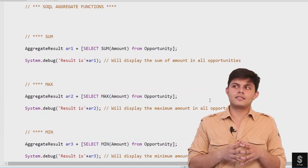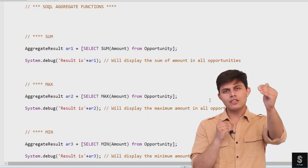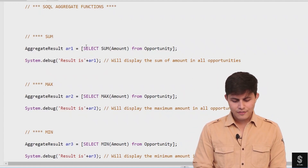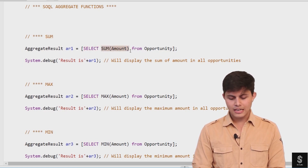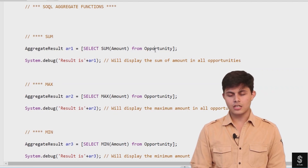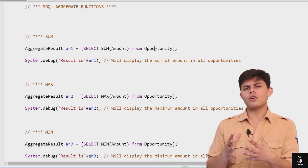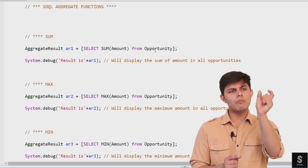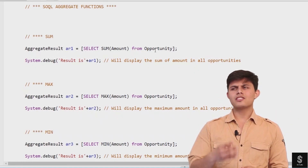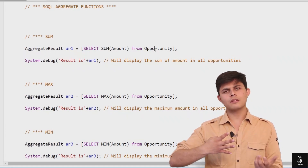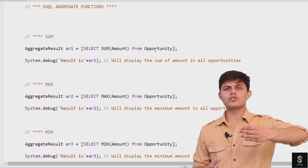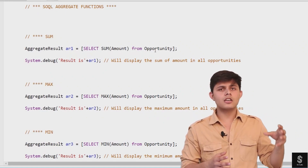The first aggregate function in SOQL is SUM. It adds all the values of a particular field for the records selected in the query. For example: SELECT SUM(Amount) FROM Opportunity. This selects all opportunity records, gets all the Amount field values, and adds them all. Imagine four opportunities: 1 million, 3 million, 5 million, and 7 million. It will add the amounts of all four and return the result as an AggregateResult object.